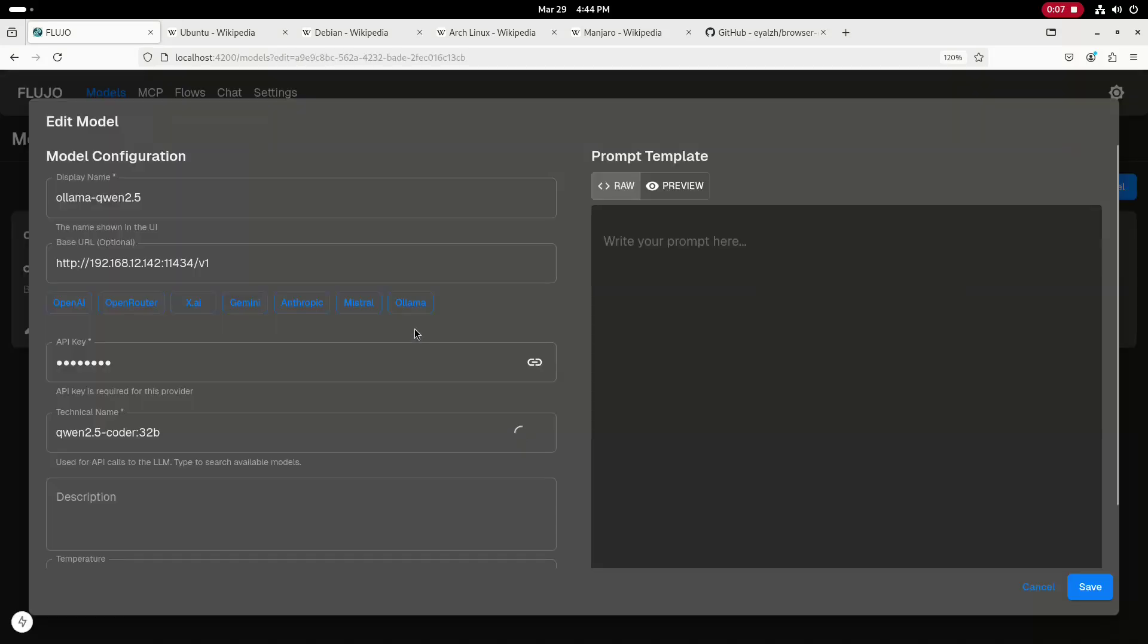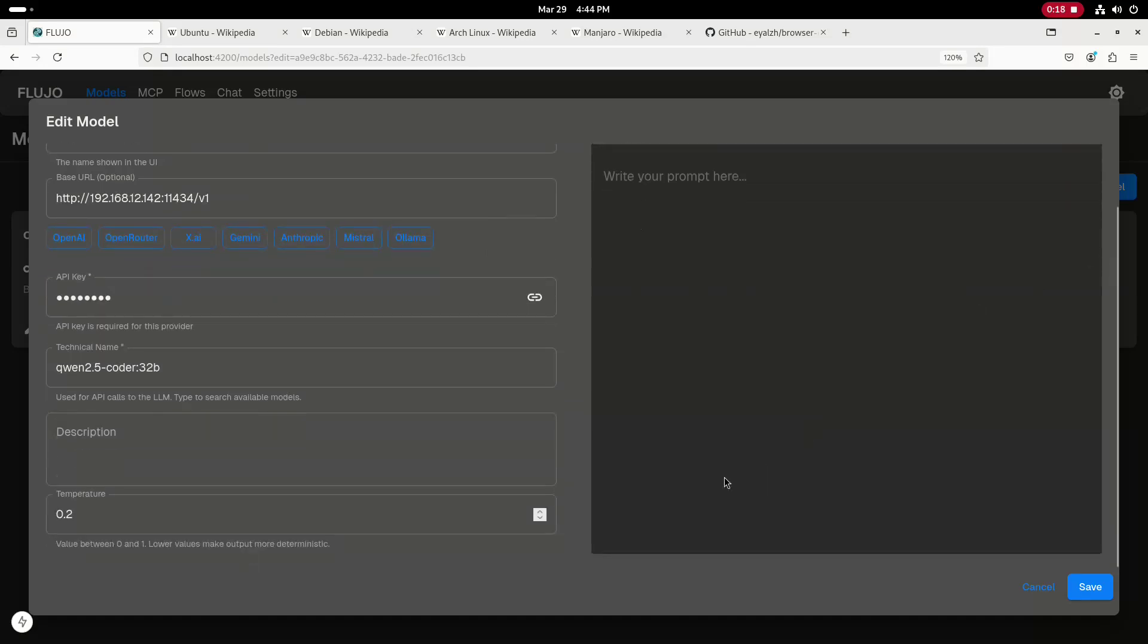I'm using the open source Qwen 2.5 Coder 32 billion parameter model served by Olama locally here in my environment. I have the temperature setting for this model set at 0.2.